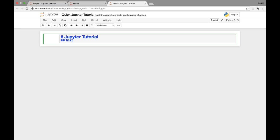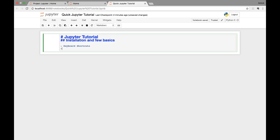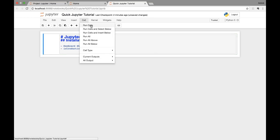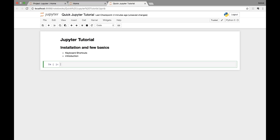I can create a heading like 'Installation and Few Basics', then add bullet points using a dash followed by items like 'keyboard shortcuts' and 'introduction'. To run a cell, rather than using the menu you can press Ctrl+Enter or Shift+Enter — in Mac, Shift+Enter runs the cell. You can see the small hyphens turn into nice bullet points. That's a quick look at the Markdown cell.